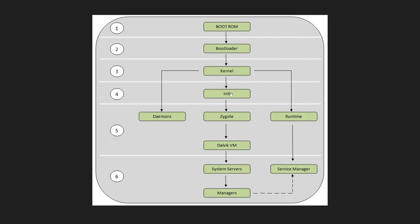After executing all the commands in init.rc, it will start one more process with the name zygote. Zygote is the process which is completely responsible for managing your virtual machines for different applications. All the applications have their own virtual machines, so zygote will manage, terminate, and initialize all those virtual machines for different processes as per the need, and it does it really effectively.